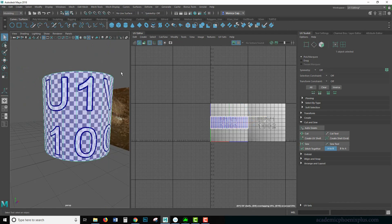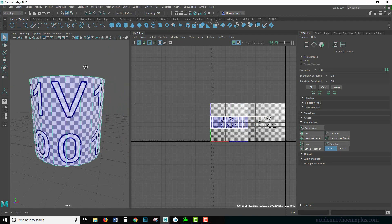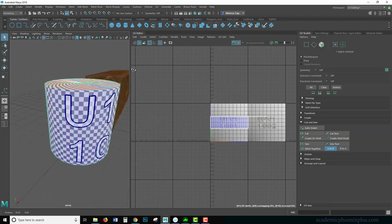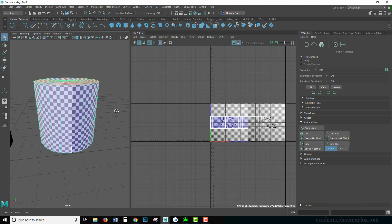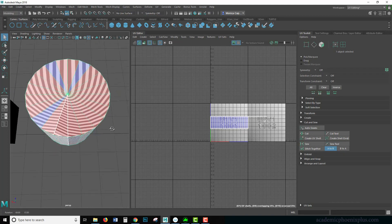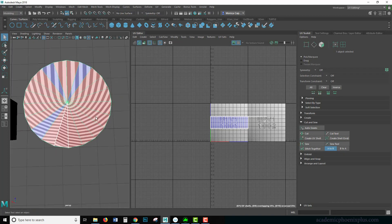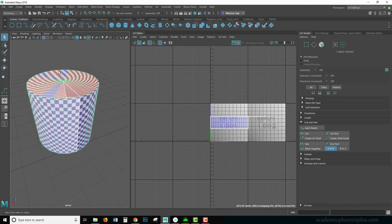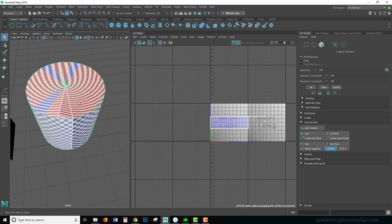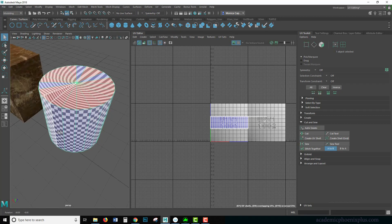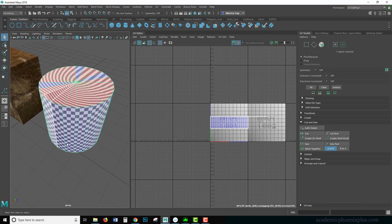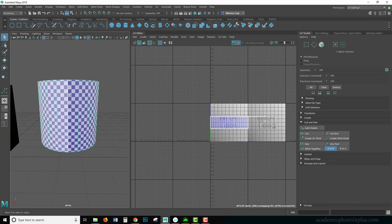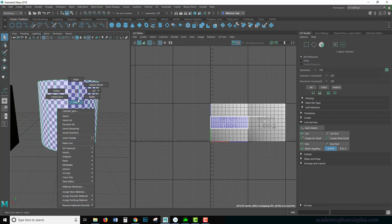So the good news is, go to object mode, our object looks great. The bad news is the top. It looks crazy. So we need to UV map this. Now, we can't use cylinder because this isn't really a cylinder, but it is a plane.